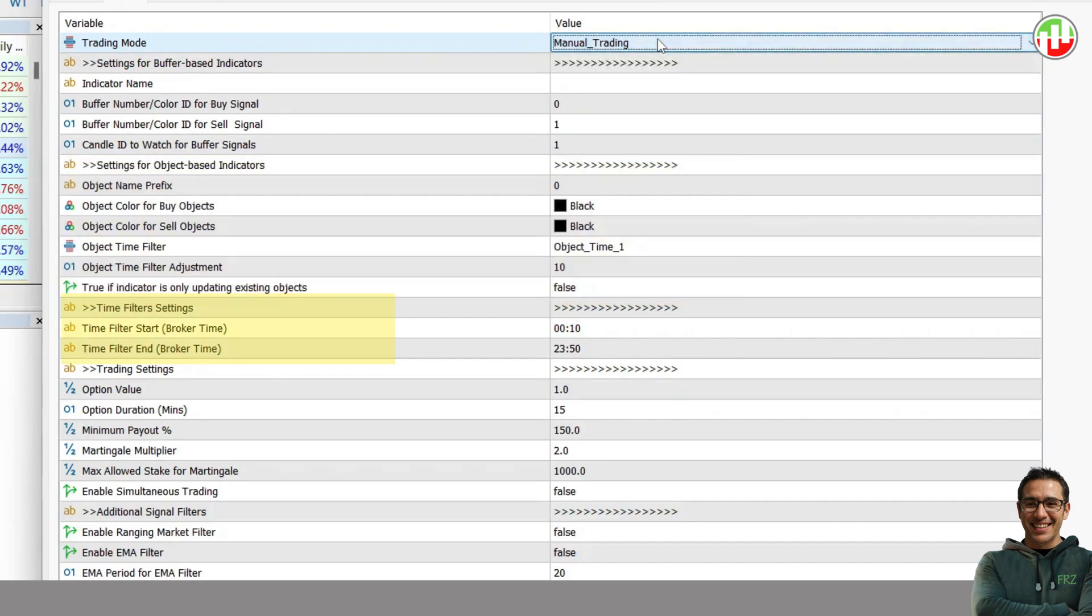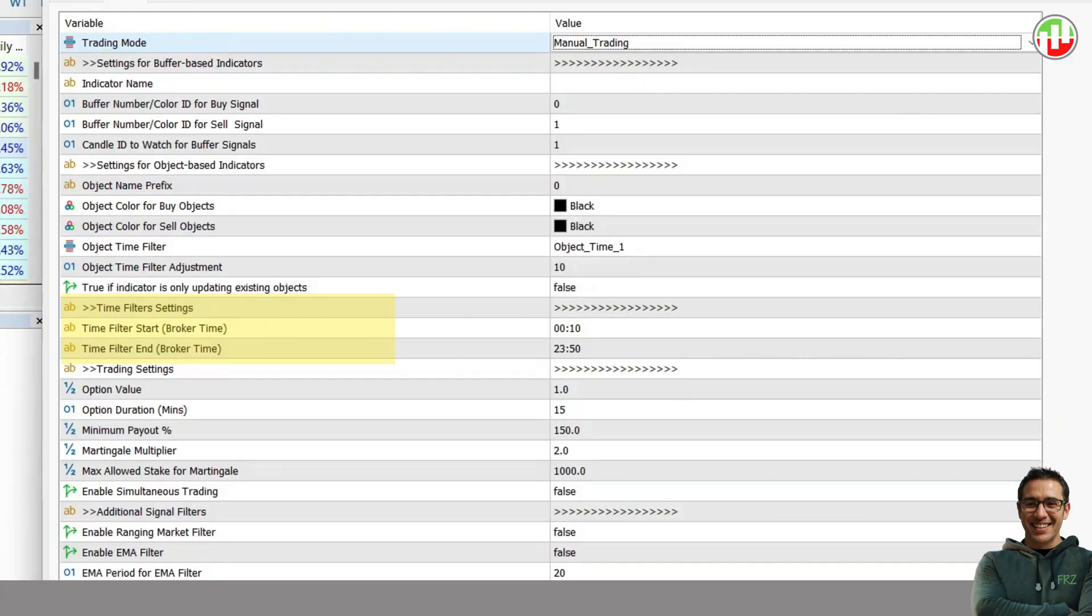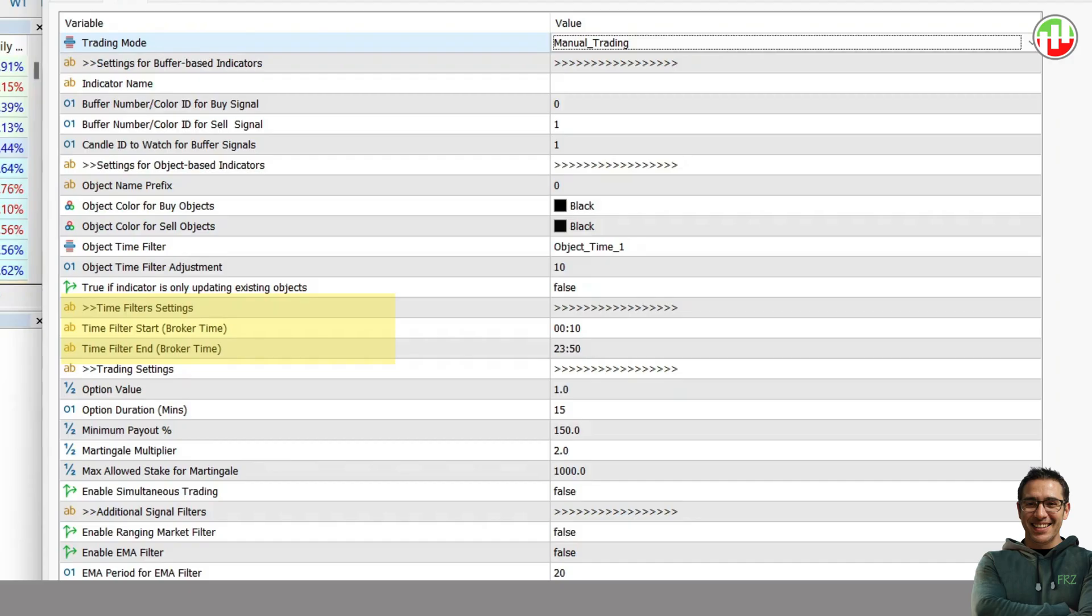Then you get time filter settings, where you can set a specific time period for trading when you use an indicator to trade automatically. For instance, you can set the EA to work only during London time. When you select a time period, make sure the binary options are available on Deriv during the set period.